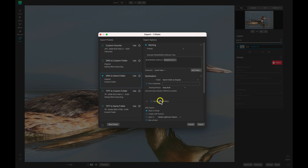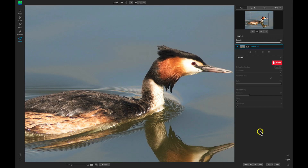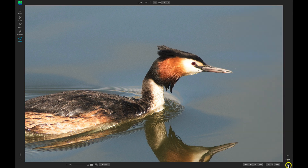We can also hide the tab over here to the right by selecting this icon, and now we have a larger screen preview of our image.